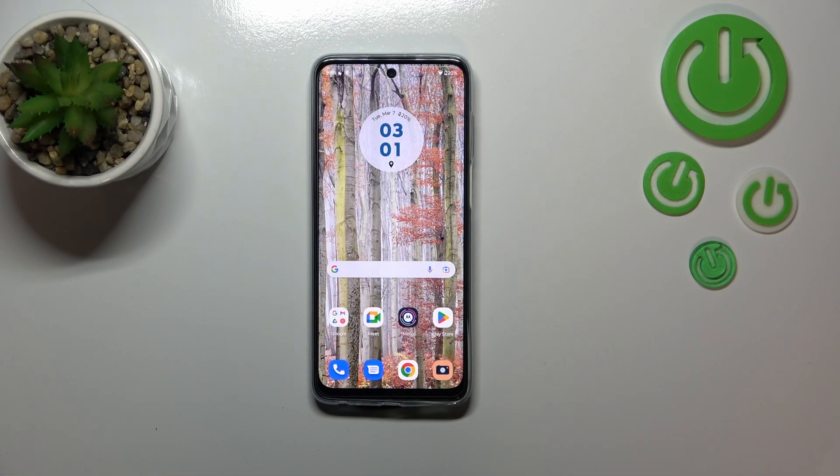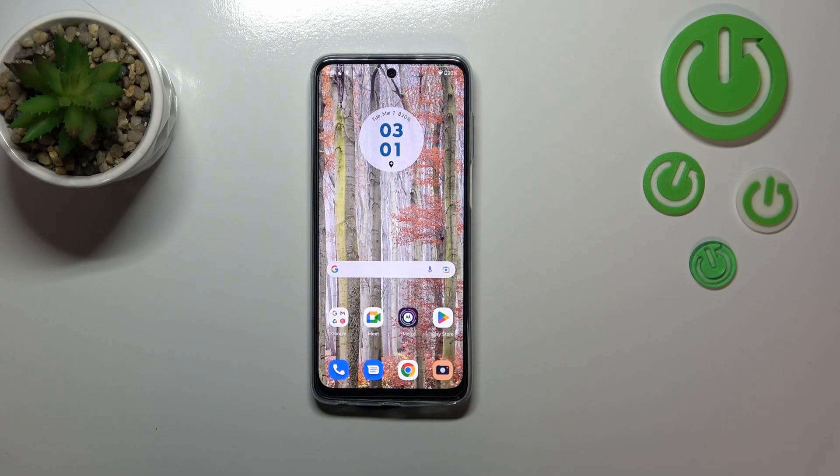Hi everyone. In front of me I've got the Motorola Moto G73, and let me share with you how to turn off running apps on this device.